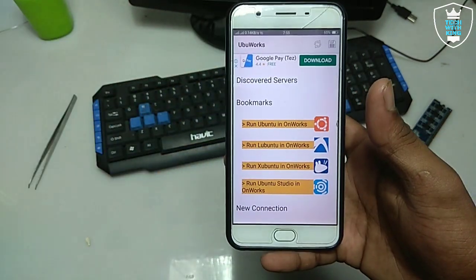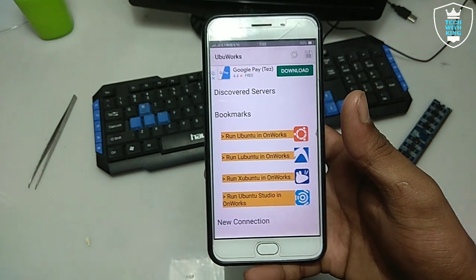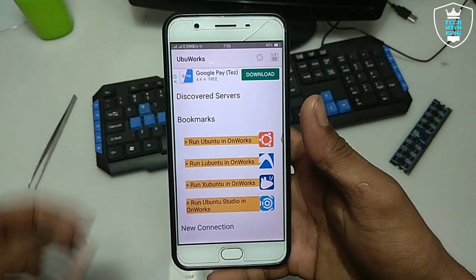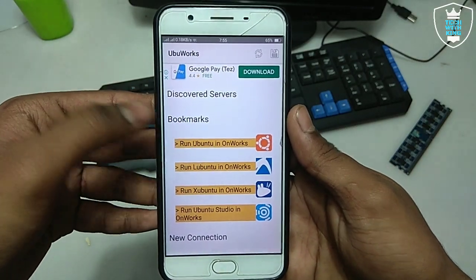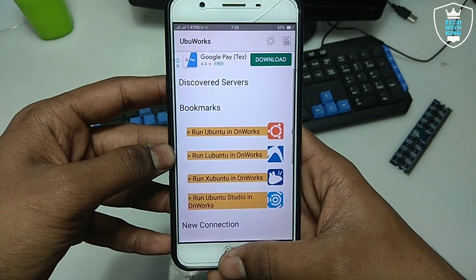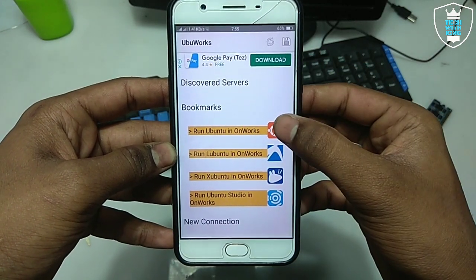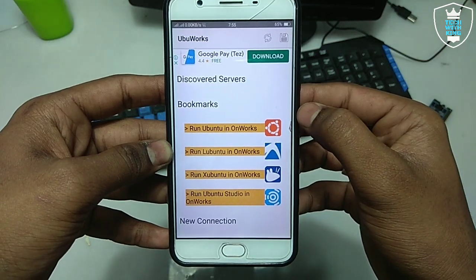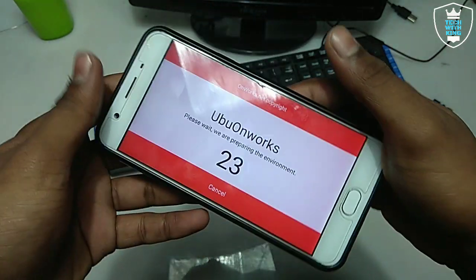In my previous video I have already shown how you can run online Windows, Ubuntu, and a lot of other things — you can check out my channel. In this video I am going to run Ubuntu using this Android application. You do not require any browser.